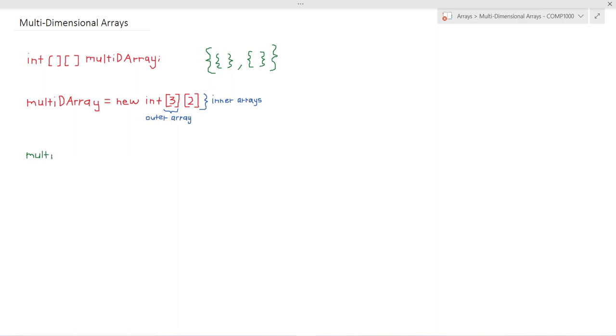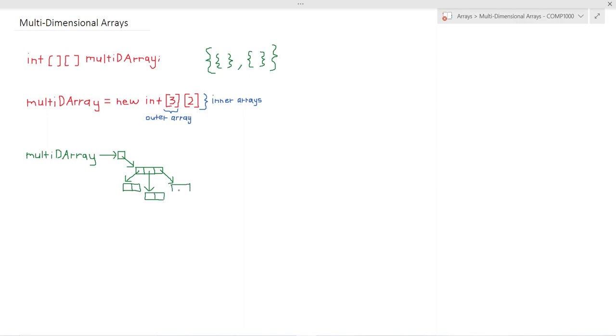So first we have multi-dimensional array which references a chunk of memory which in turn holds references to our three inner arrays and the actual integer values within our arrays are stored in these secondary chunks of memory like so.